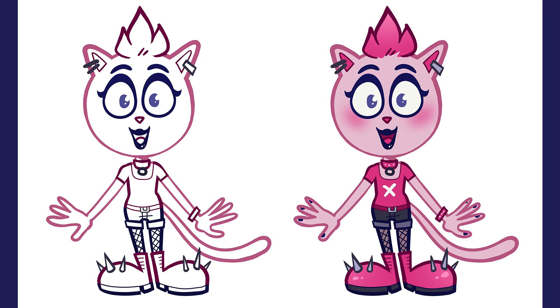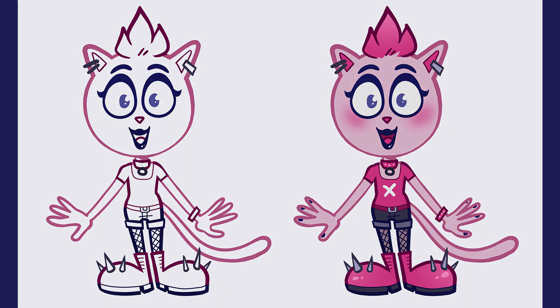Here's what the colored lineart looked like once I finished it, with the flat colors below both deactivated and activated.